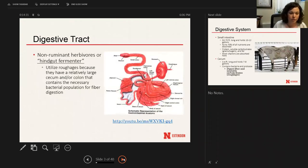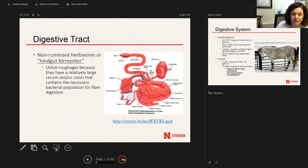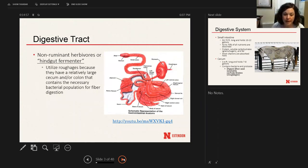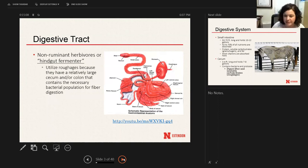This next slide covers how the cecum contains a microbial population specifically for breaking down and fermenting roughage material. I have a link to a video on the slide — I'm not going to show it today because it's kind of long, but if you go back into the slides I'll share a link to later, it's a good video put together by Purina that goes through how digestion takes place. It's probably best for senior-age or older youth.